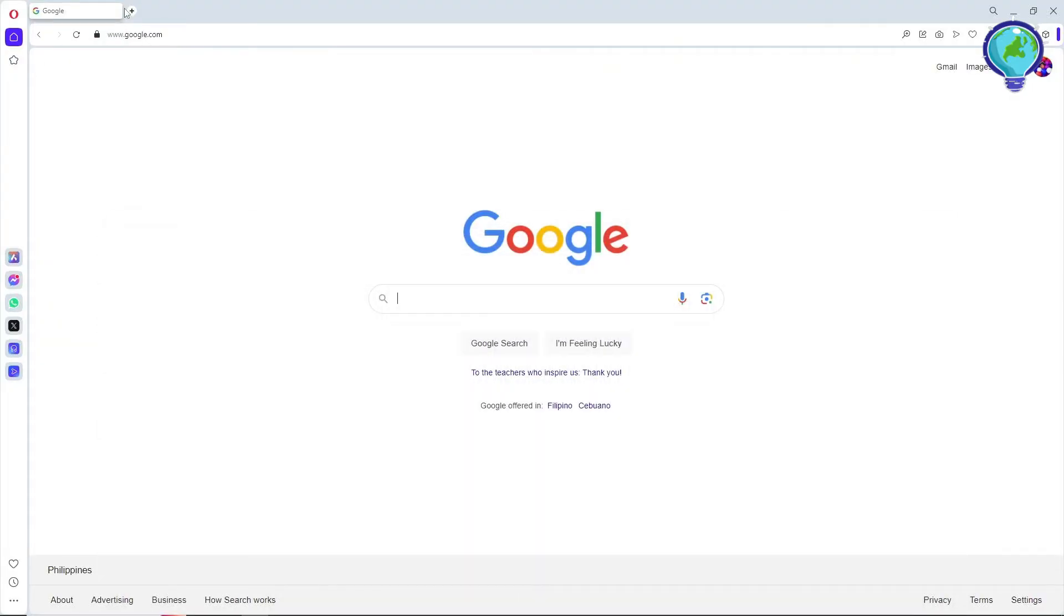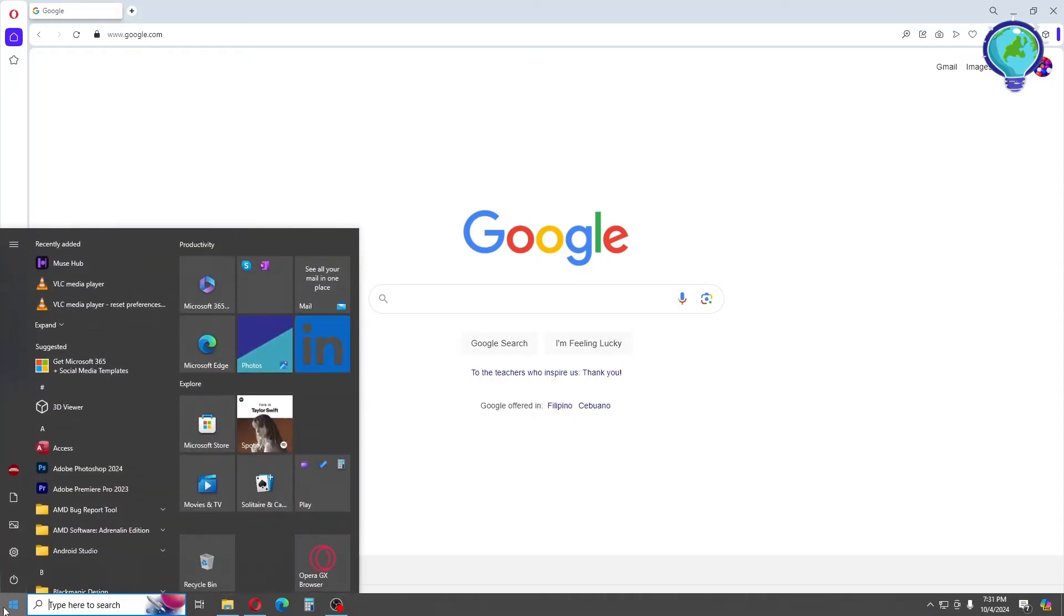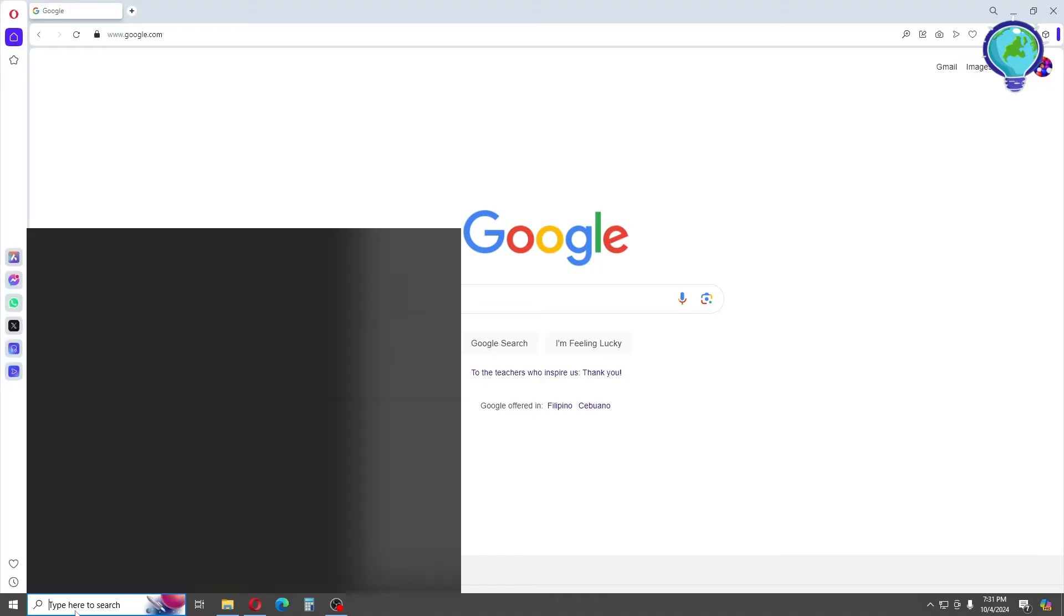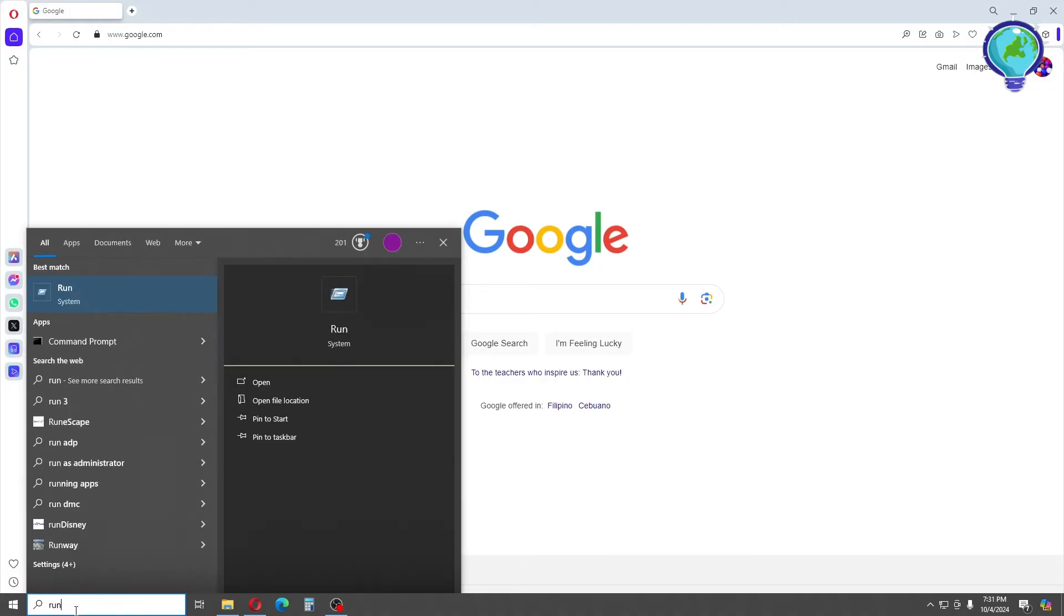The first thing you'll do is go to the Start menu on the bottom left corner of the screen. Now simply type 'run' over here.